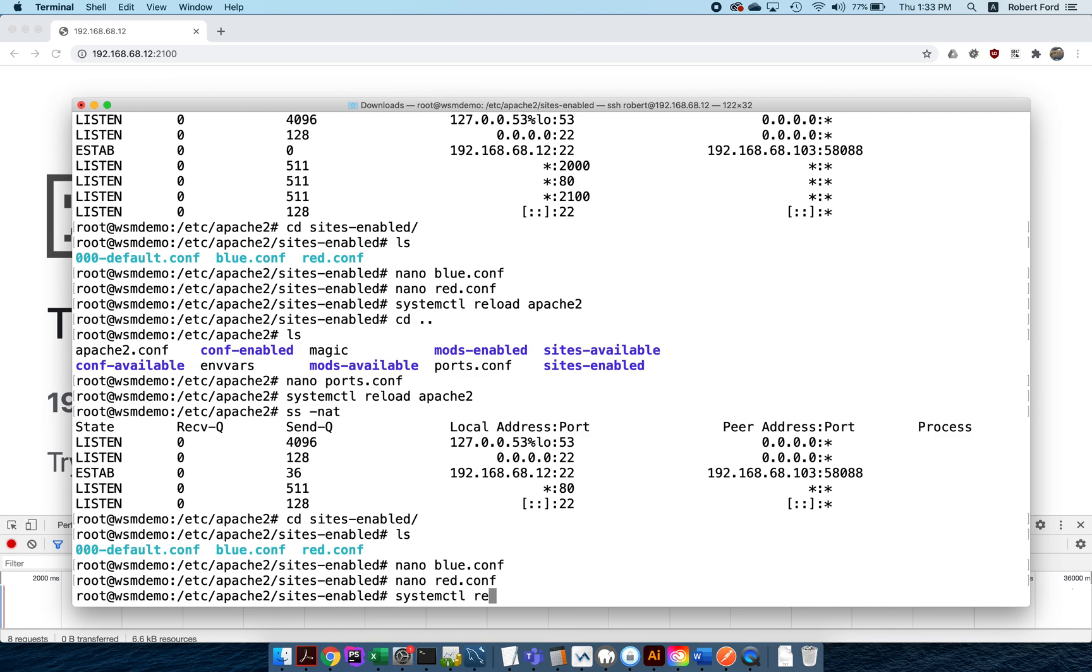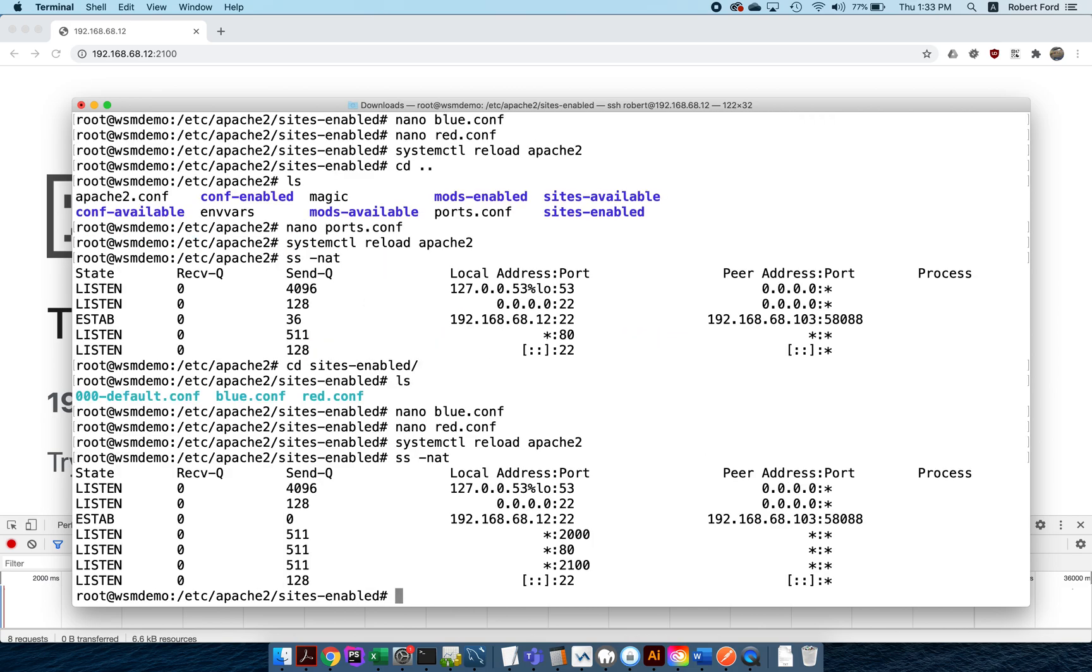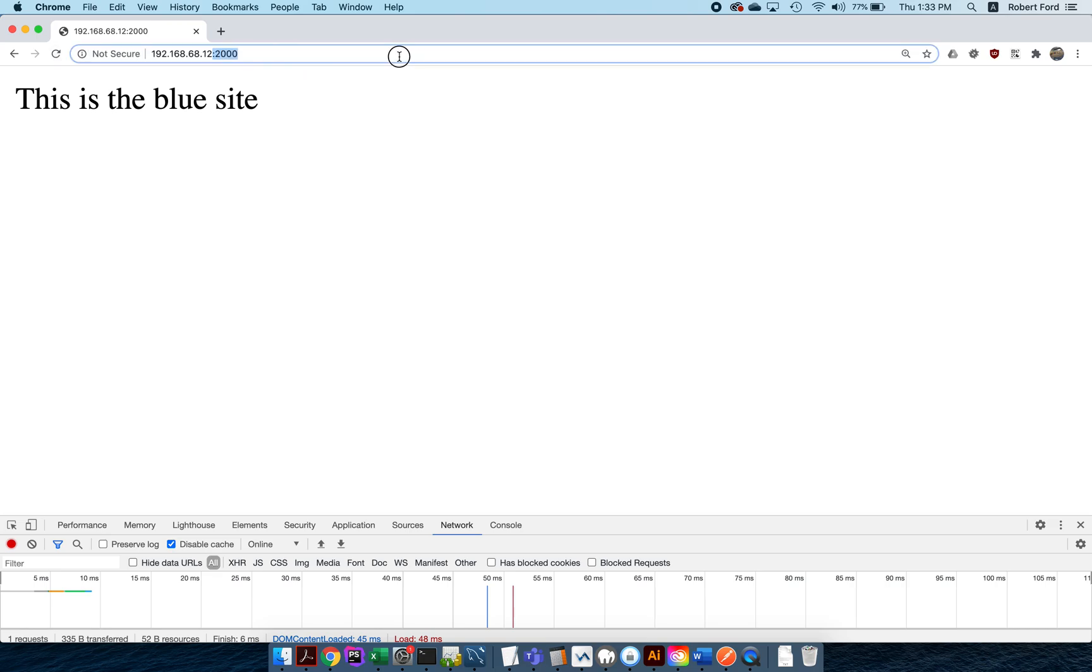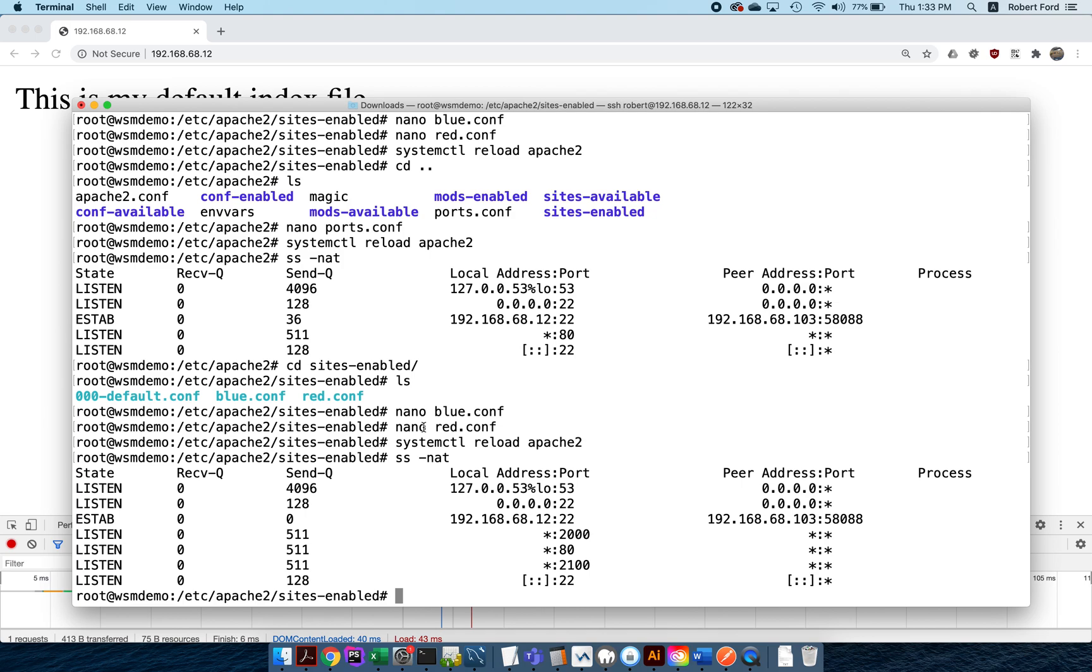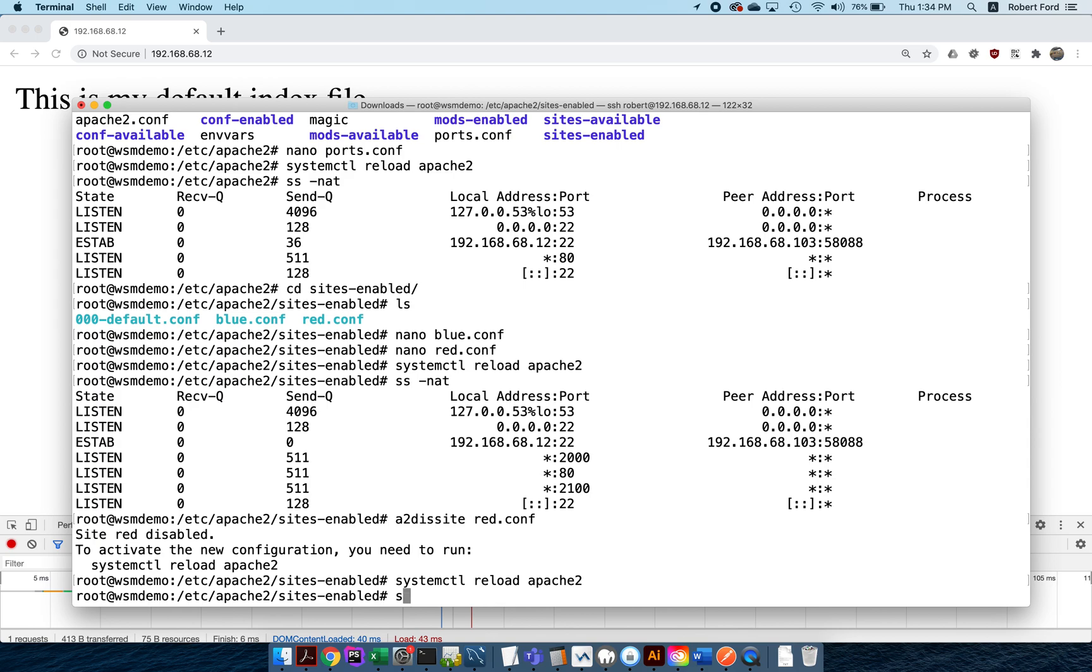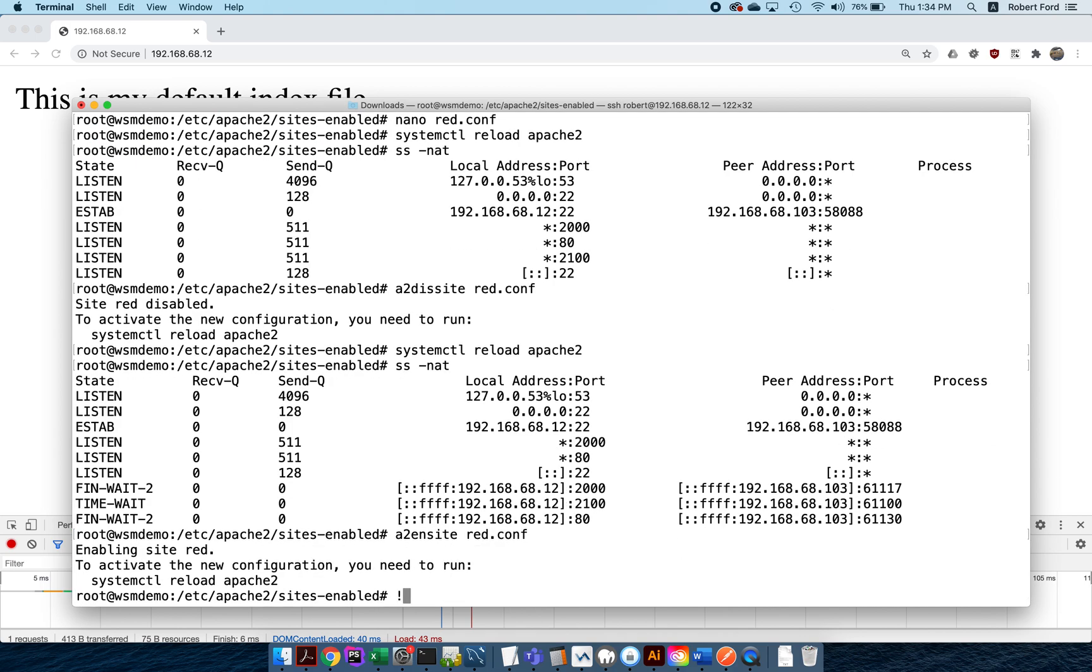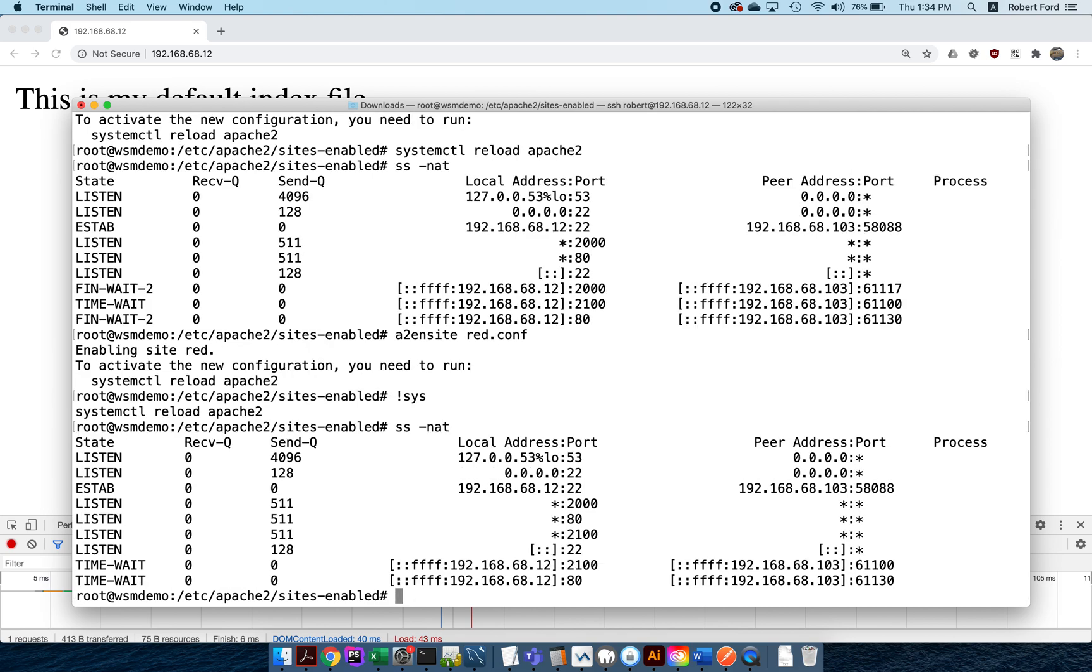Now here's the great thing. Reload apache2. ss -nat. You can see that both of these things are back. So the red site is working, and the blue site is also working. And of course the default is also working fine. But now here's the really cool thing. By including those files—or including those listen commands inside the files—take a look what happens if I say a2dissite red.conf and I say systemctl reload apache2 and I say ss -nat. You can see now that my server is currently only listening to port 2080, so 2100 is gone because I disabled the site. If I said a2ensite red.conf and once again I said systemctl reload apache2, and once again I asked for the list, you can see now that the port number 2100 has come back.